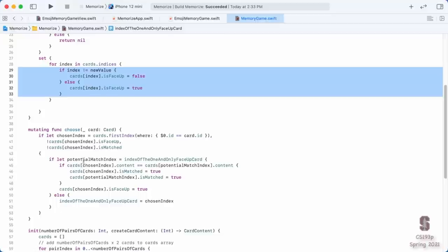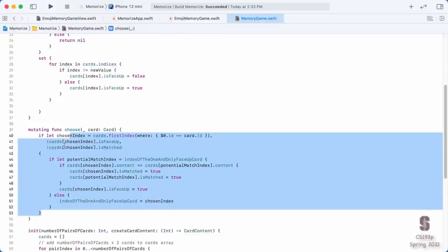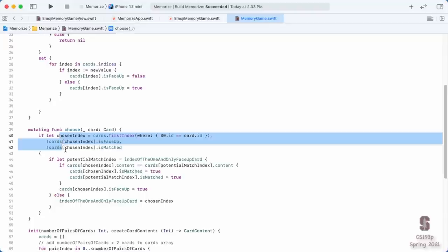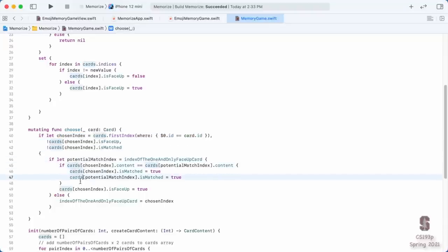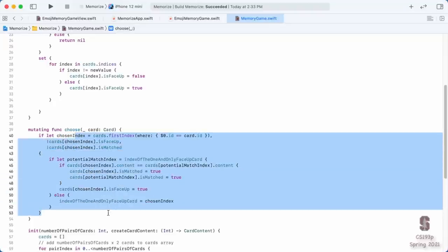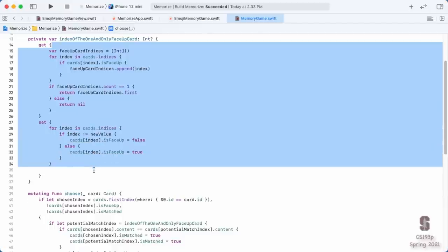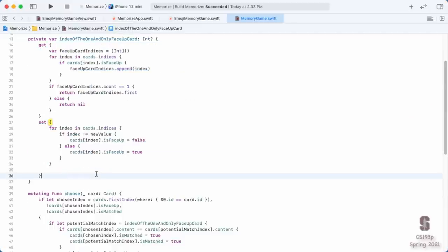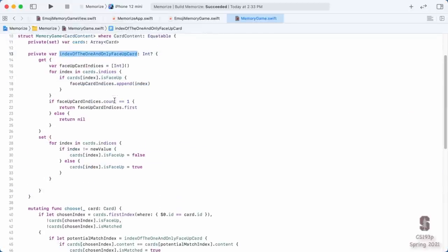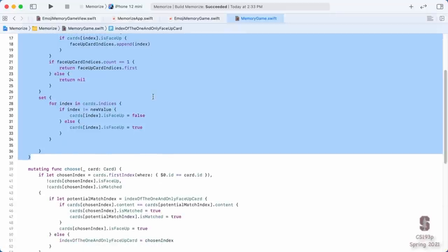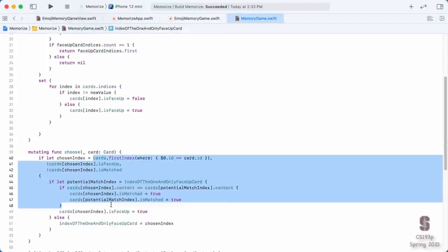This has changed my entire choose function to about seven lines of code that implements the entire memory game matching logic. However, the computed property implementation itself is even more lines. The reason we're using so many lines here is we're not really taking advantage of functional programming. We can make this entire thing be two lines of code.